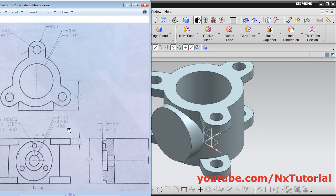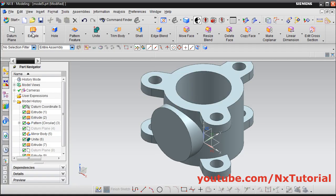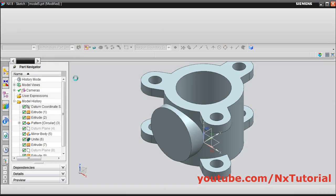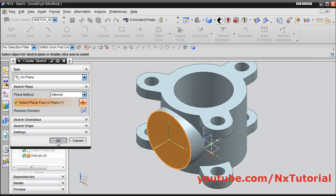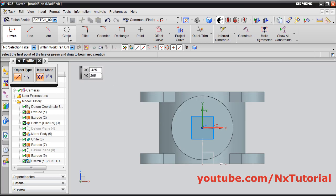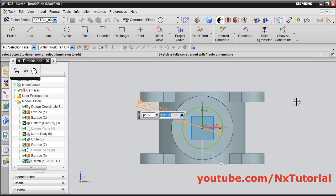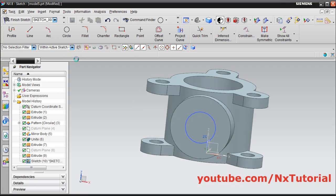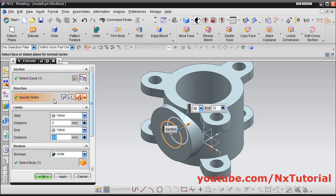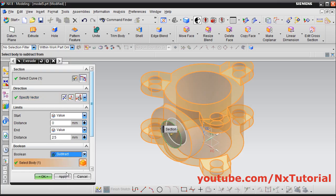Then in the center there is a hole of diameter 100 up to 25 depth. Click on extrude, click here on sketch section, select this surface, click on ok. Create one circle, escape. Double click, give the diameter of 100, enter. Click on finish sketch, reverse direction, give the depth of 25. Then click here and select subtract, click on ok.